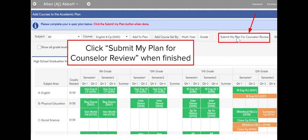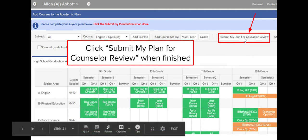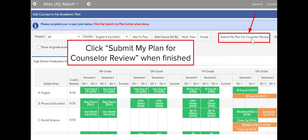Once you're done and your 12th grade class selections look good, go ahead and submit your plan for counselor review. You click up here at the top and then your counselor will be able to review your course selections with you during your appointment.